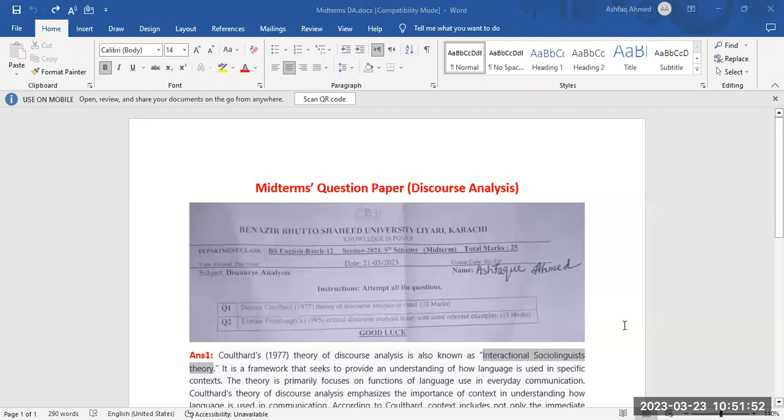Hello friends, in this video we will solve the question paper of discourse analysis.